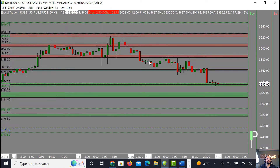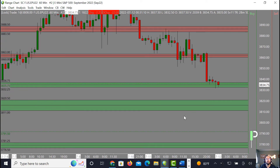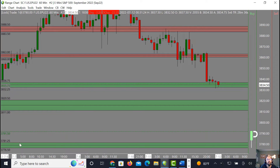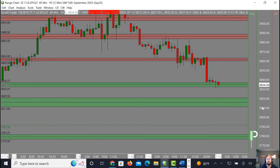This is what we're going to be looking for for the London session. Supports down below: 3820.50 down to about 3811 as our next zone. Then we have a little bit of a zone level here at 3791, and then below that 3776.50 to about 3781.25 as the next zone down below.